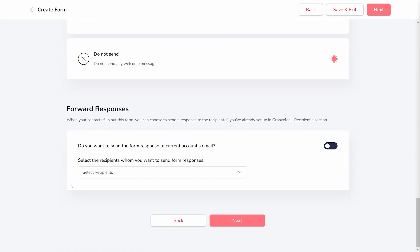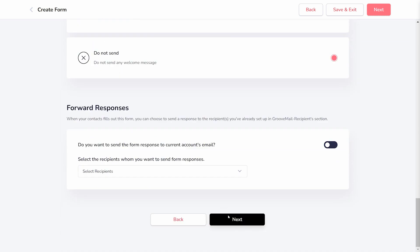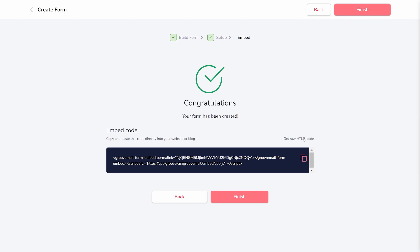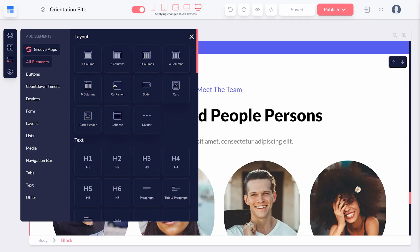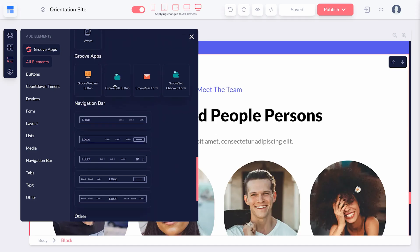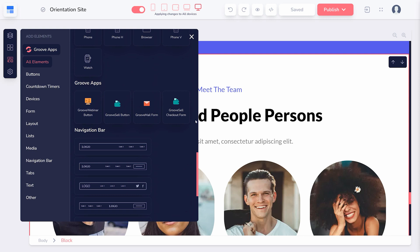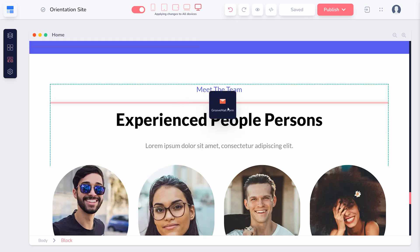The final step is Embed. Once you've reached this page, your form setup is complete. This step provides the embed code for the form, which you can use on external sites. However, if you're using GroovePages, you can simply click and drag the GrooveMail form option onto your website.